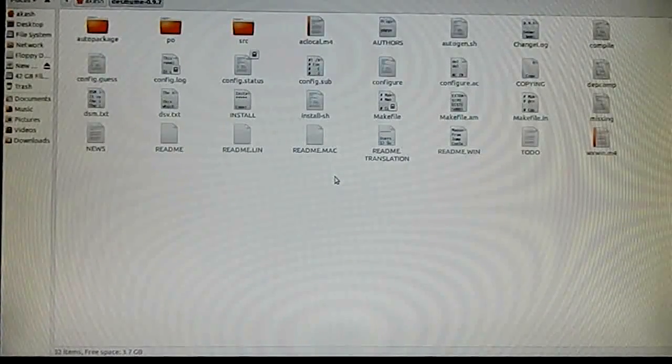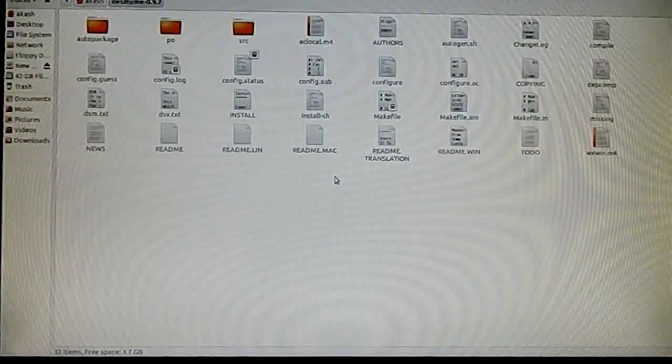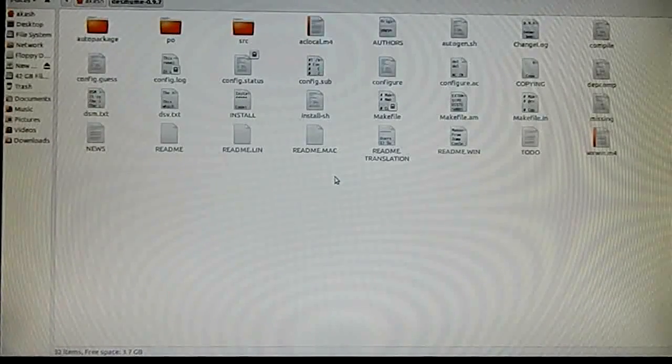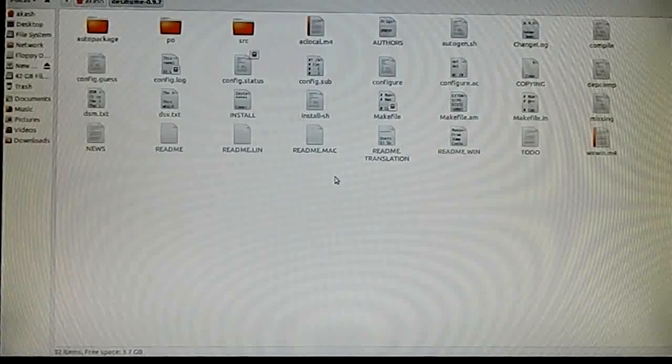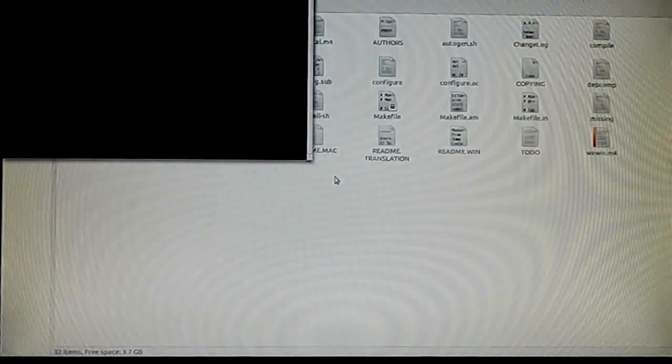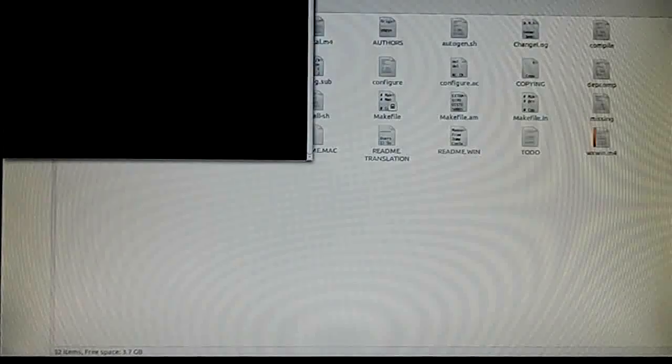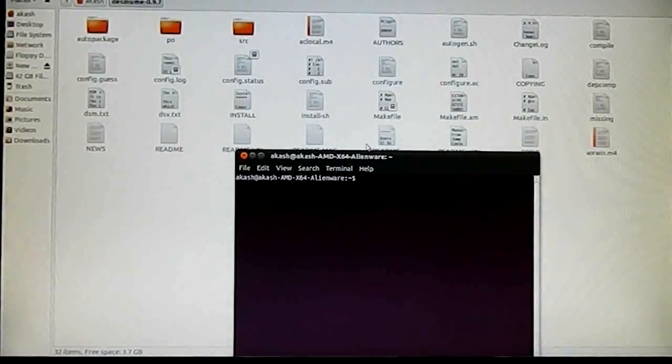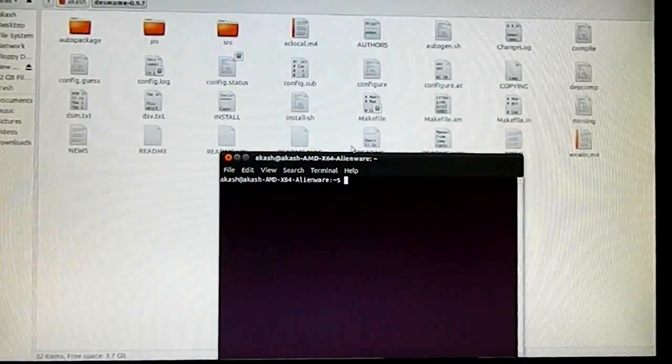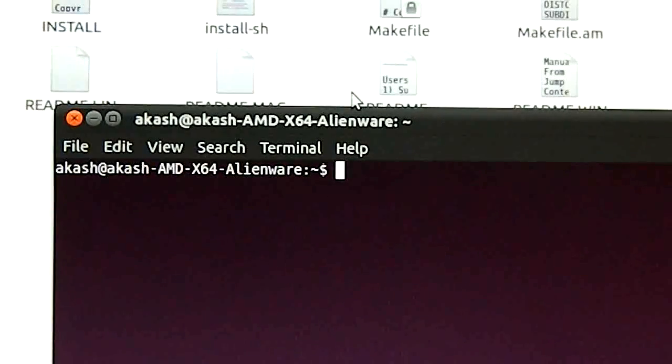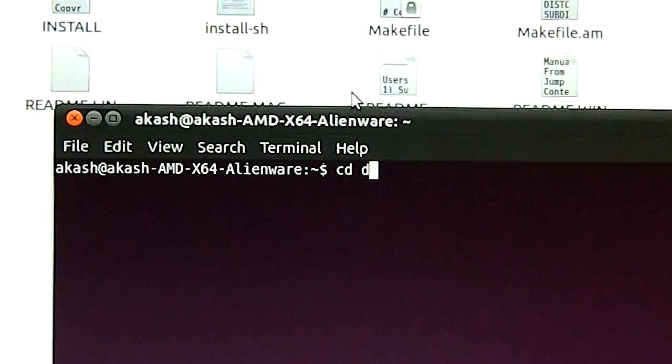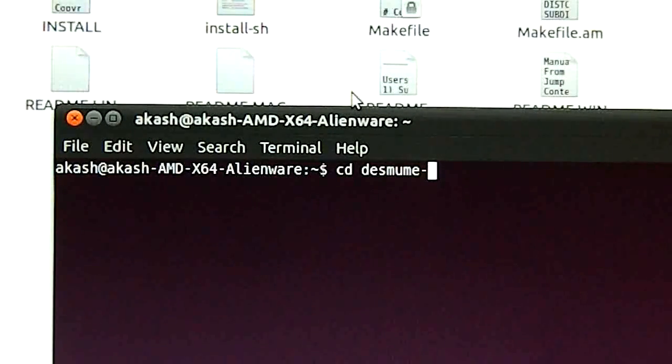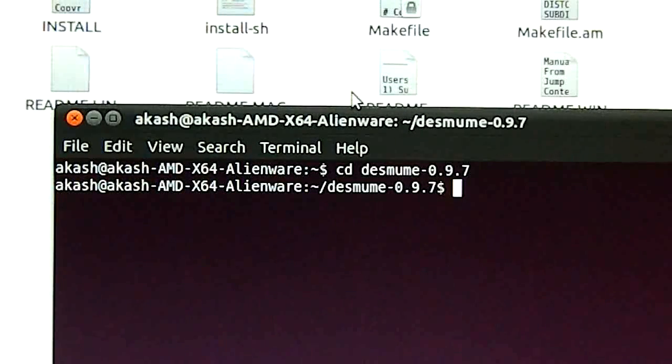Now let's get down to building the source code, building the package right from the source. It is really easy. It sounds difficult but it actually isn't. What you need to do is gain access to the command line interface. For me it is terminal. For some it will be shell or the command prompt for Windows. What I need to do now is navigate to that folder using a simple change directory command. For me it is desmume 0.9.7.